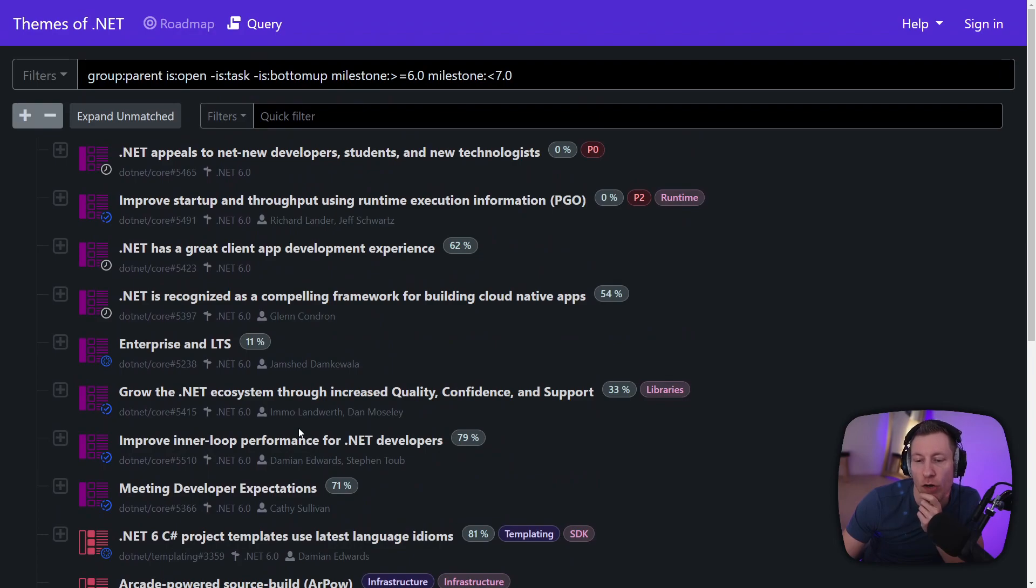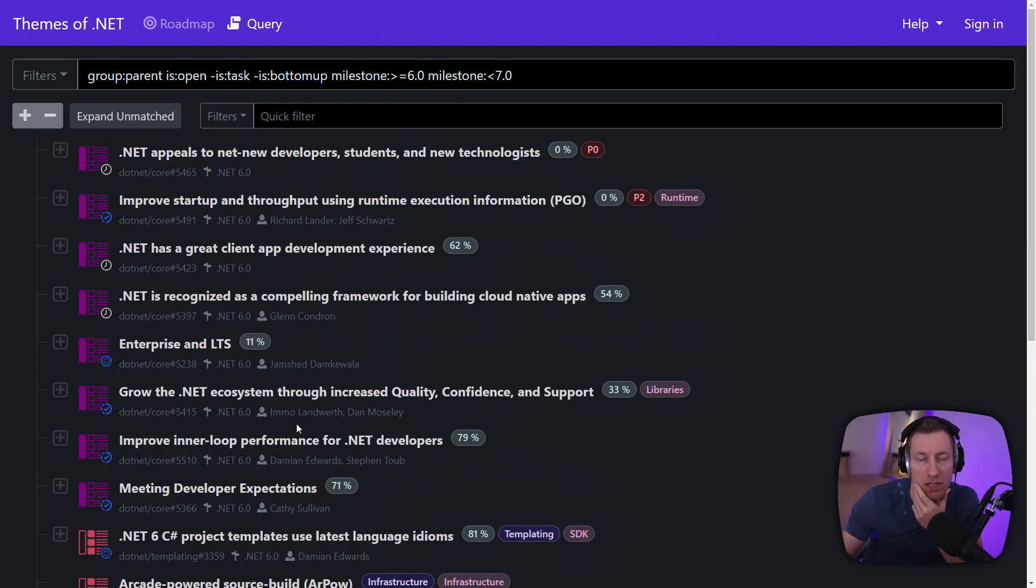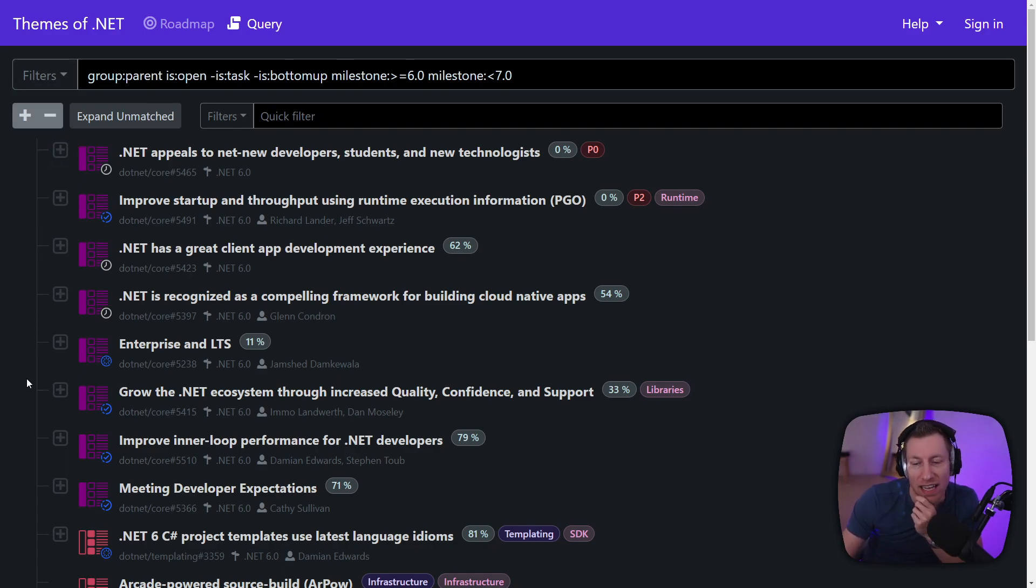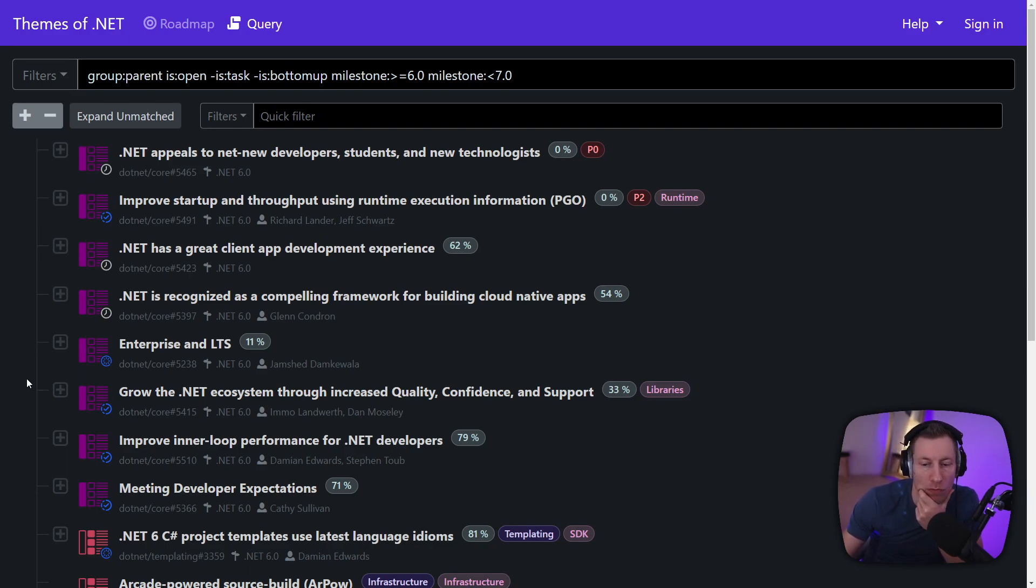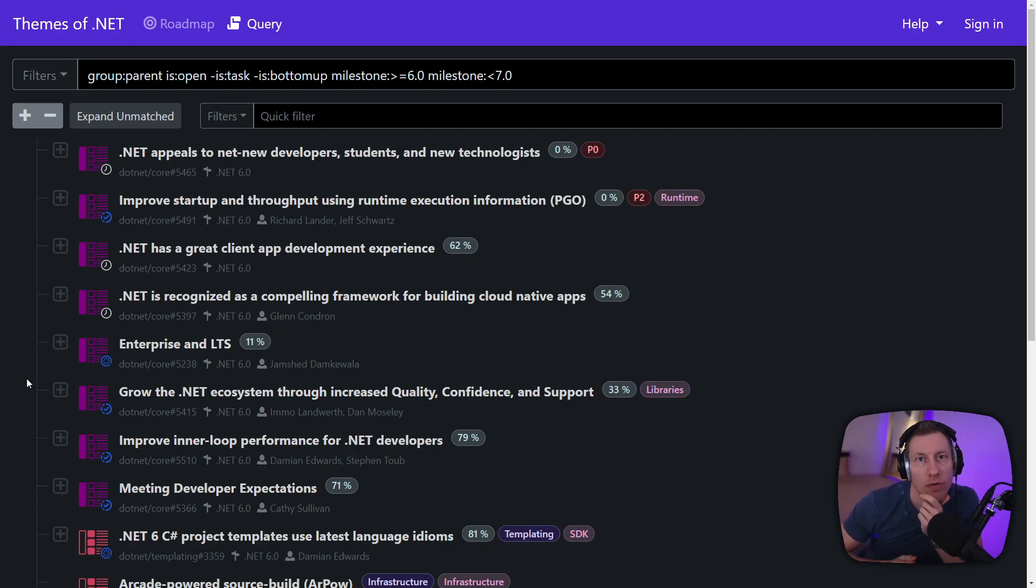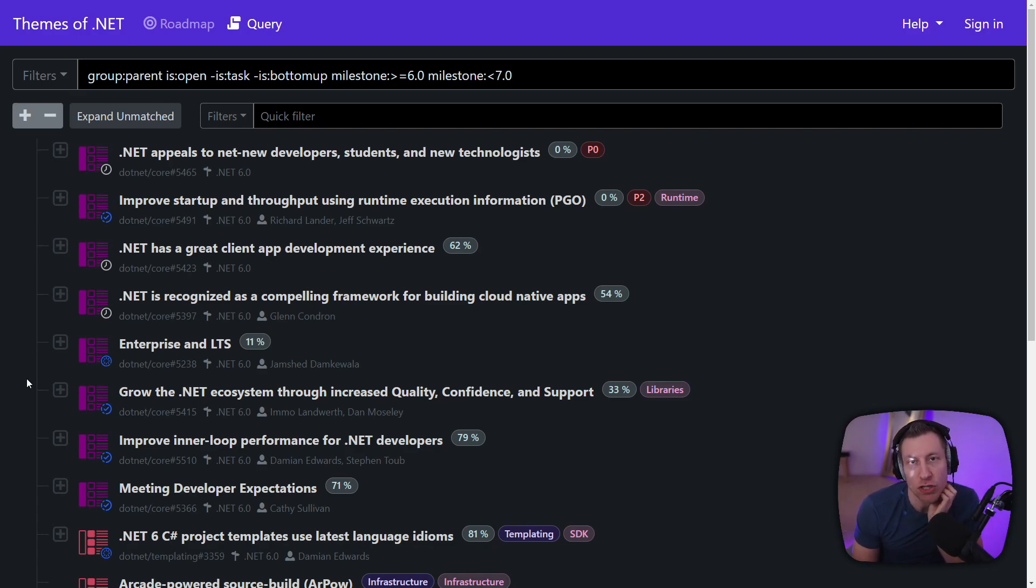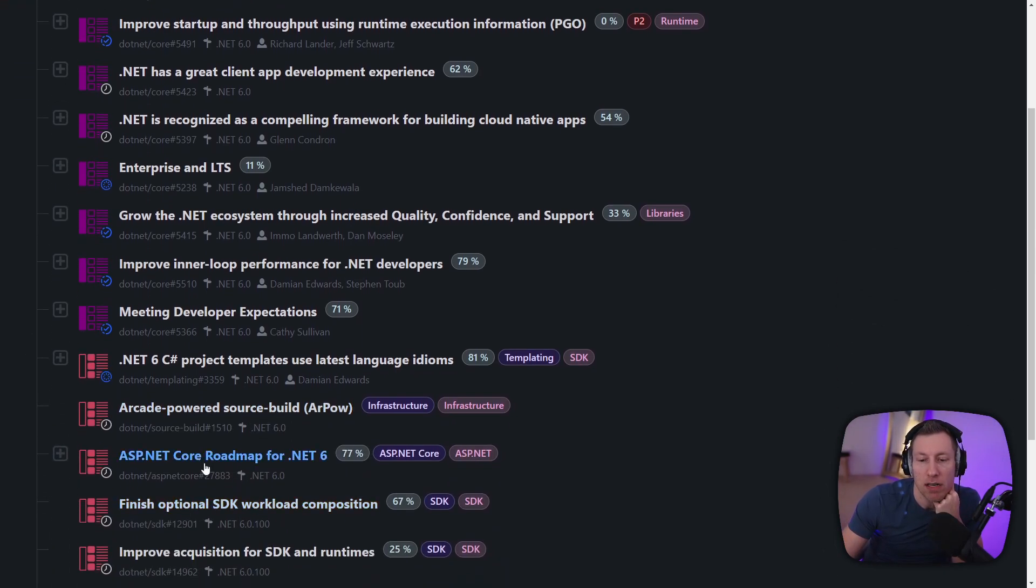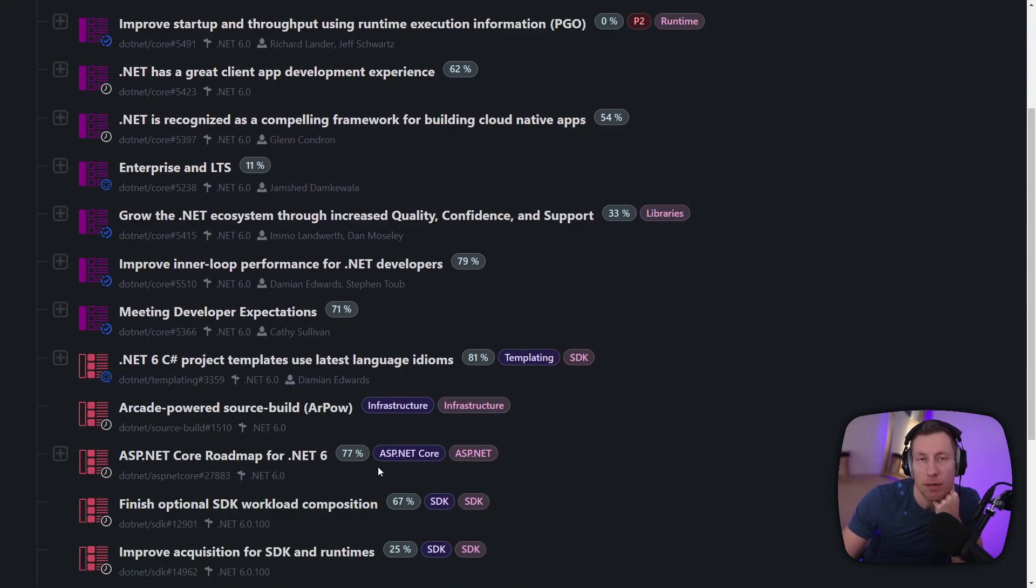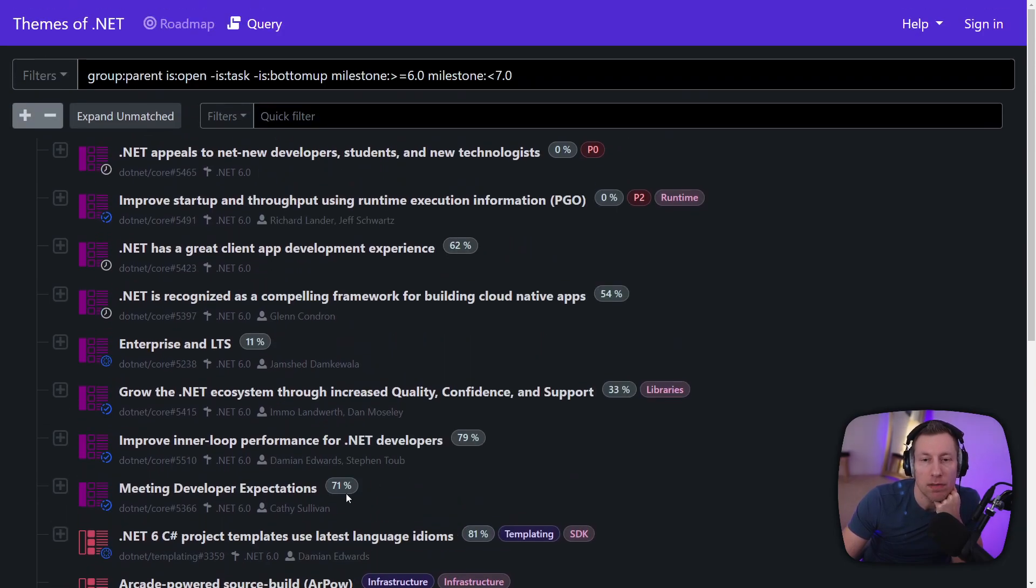And that's very often what because we do bottom up planning as well. So there's top down which is basically what our management chain wants which is all the themes. And then there is bottom up which is what the individual engineering teams want to do in their own area. So for example if one of my developers on my team who owns let's say compression wants to do something there that probably doesn't necessarily show up in some big theme item. And so it will show up here but probably in some detailed fashion.